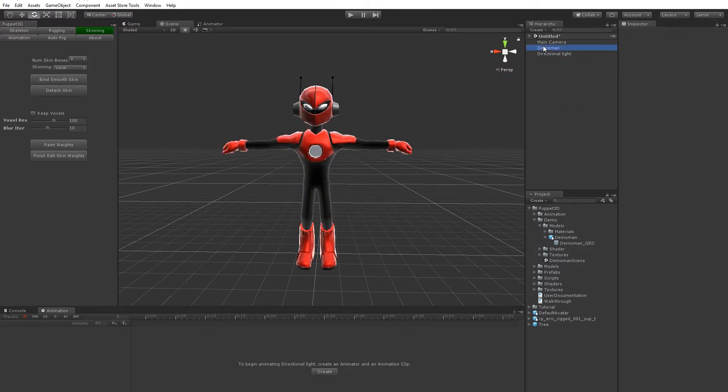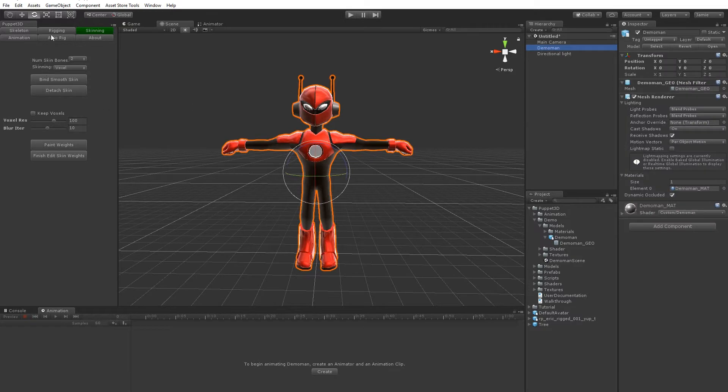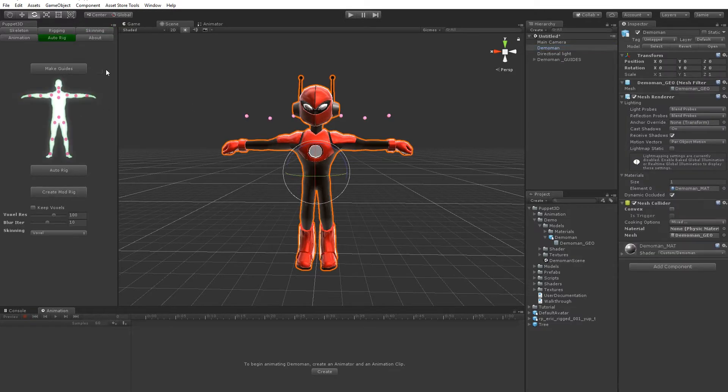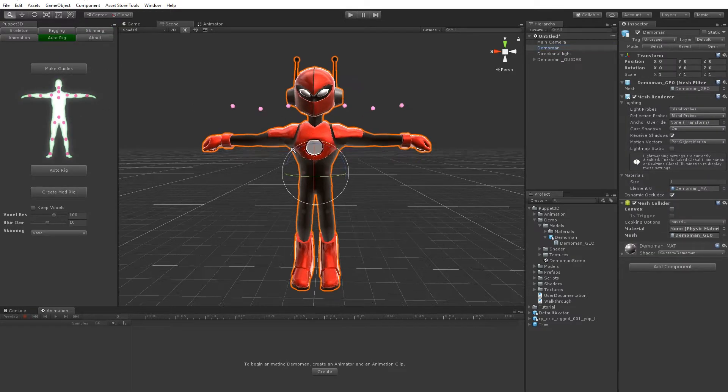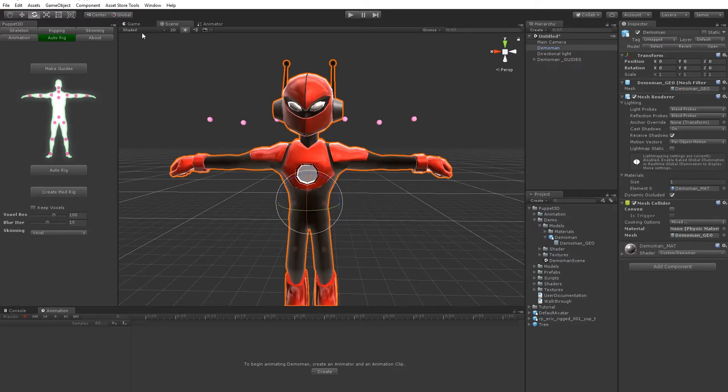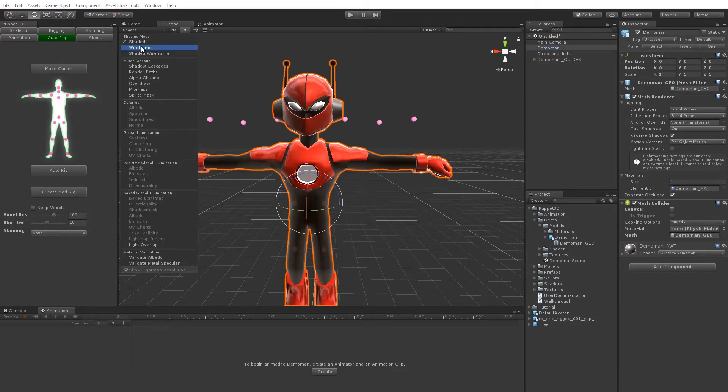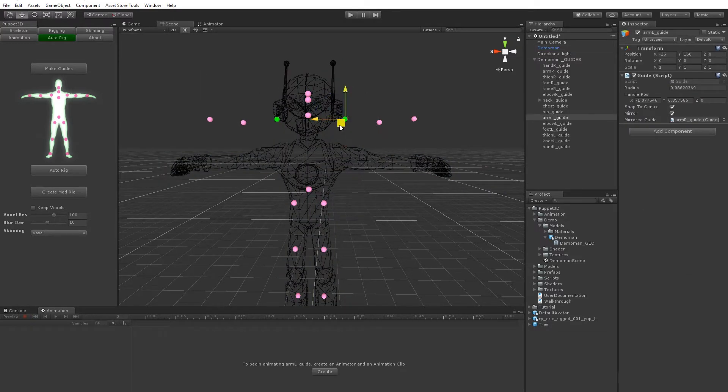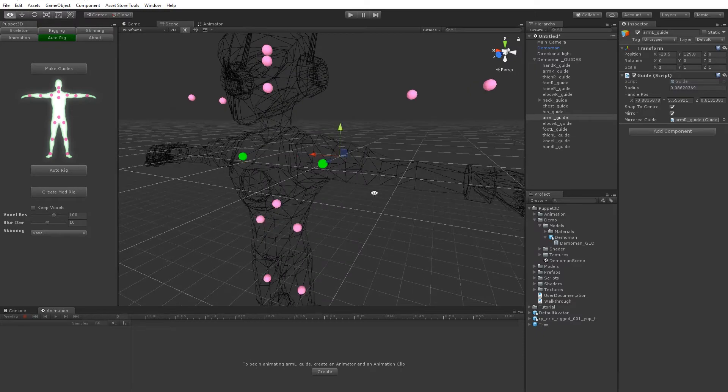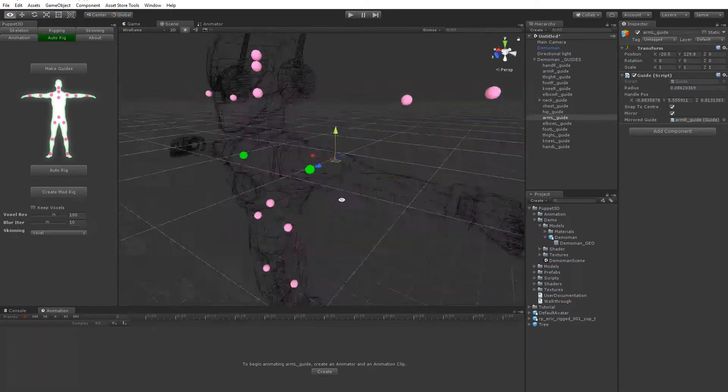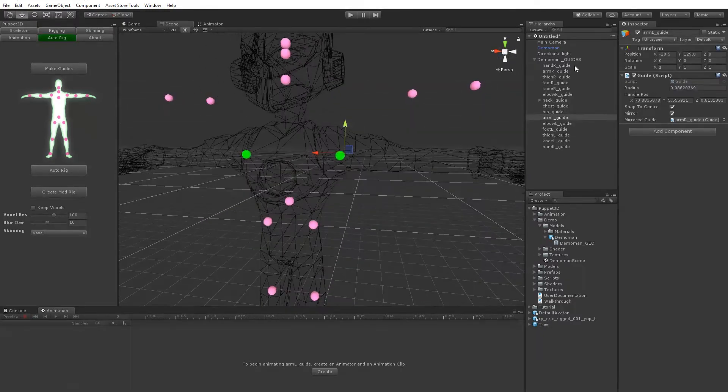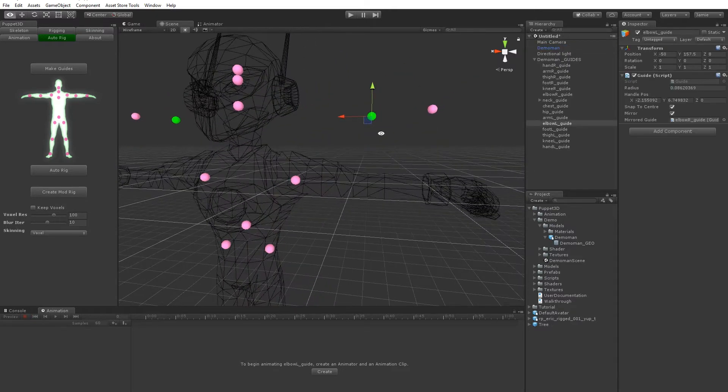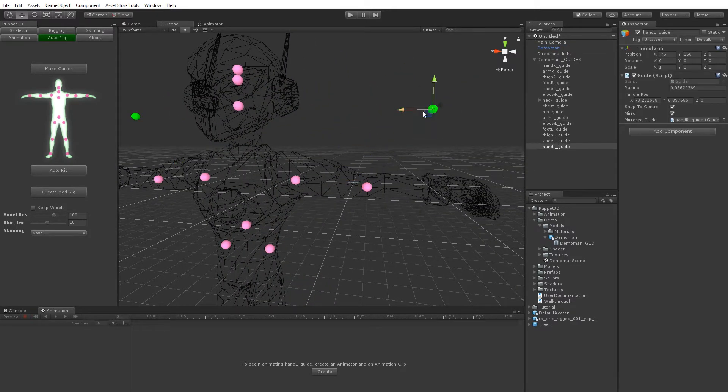So what we do is just click on it and go to the auto rig panel and click make guides, and this creates these little pink guides. In wireframe, you can just take them and move them and they snap to the centre of the mesh. That's because it's created a mesh collider and it uses that to work out where the centre of the mesh is, makes it much quicker to set up.